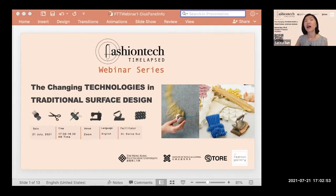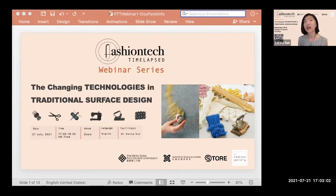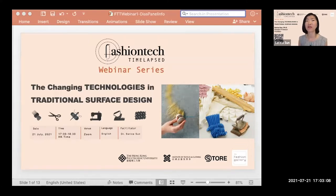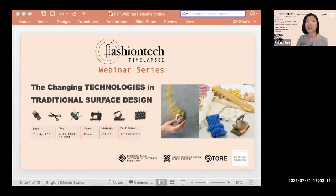Today is the first in a webinar series accompanying the Fashion Tech Time Lapse fashion exposition, held both online and on PolyU campus at the ITC store.